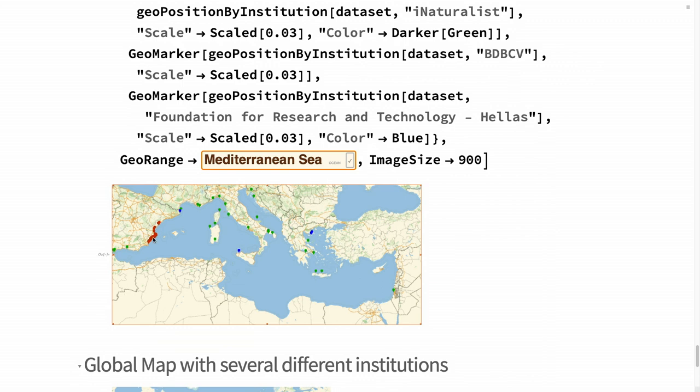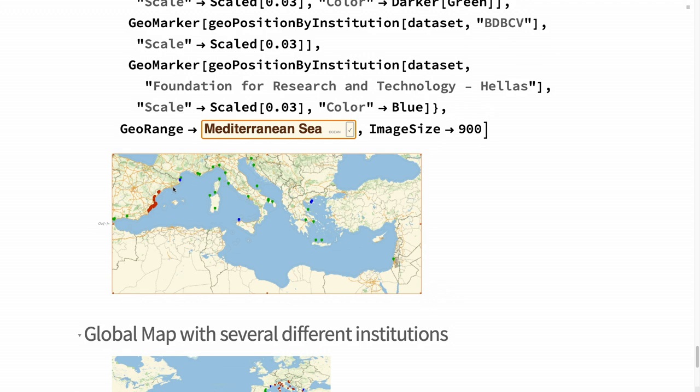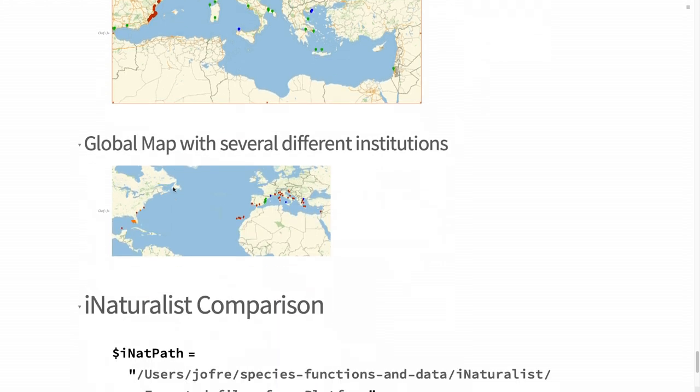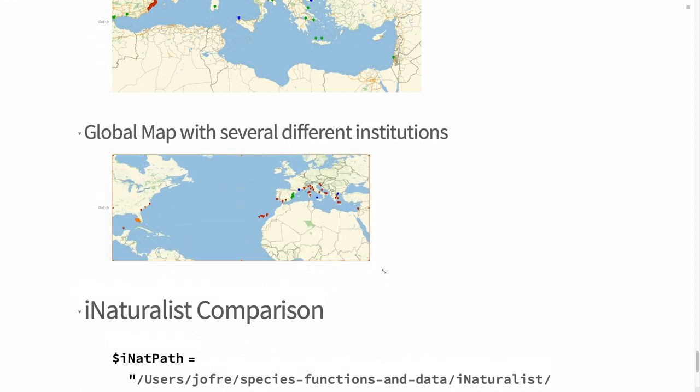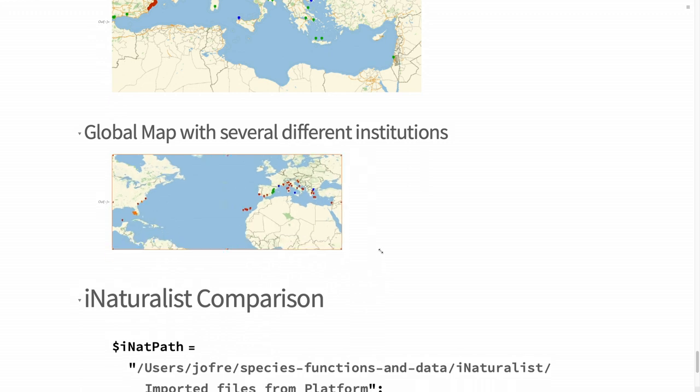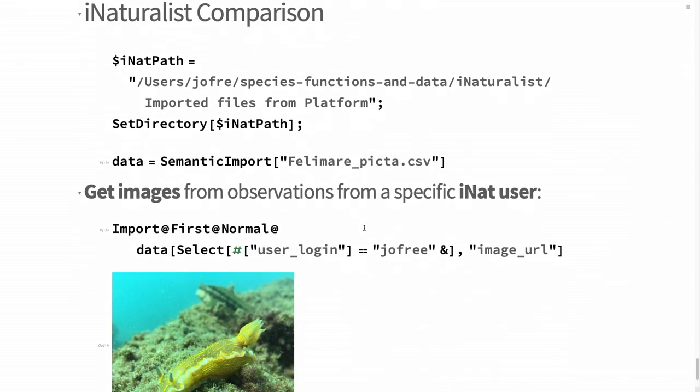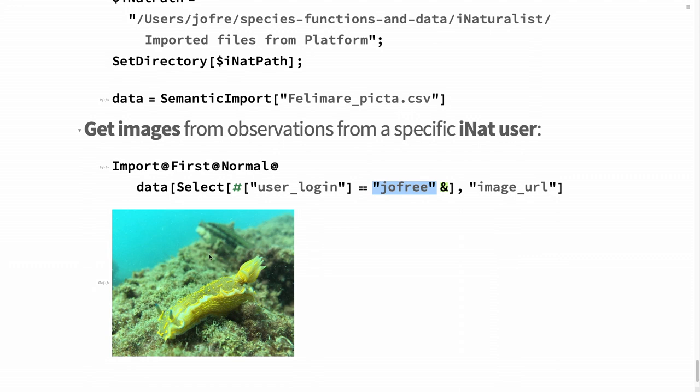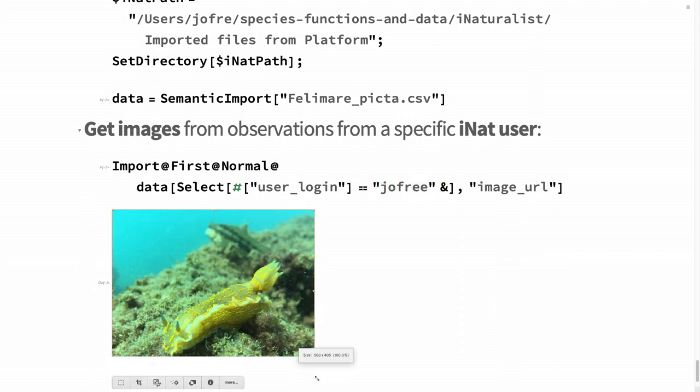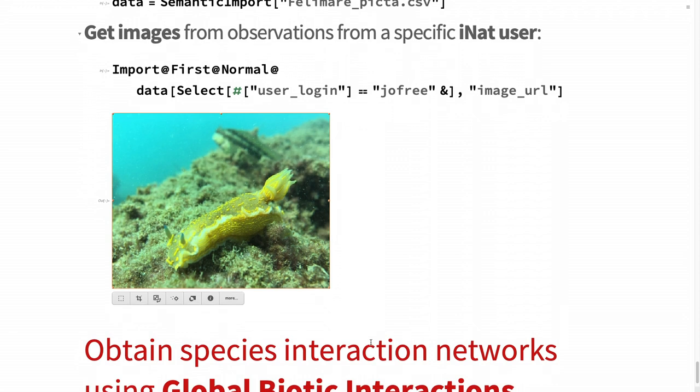I can do the same for the Mediterranean Sea. I can plot the different geomarkers with different colors depending on the institution. The green ones are from iNaturalist. Here it's from a region of Spain, like Valencia - I think it's like a university diving club over there. The one I found is in Barcelona, but the data is still not in the GBIF, it's only in iNaturalist. It's a global map - these species live all over the globe almost. I could get my image from the dataset from iNaturalist from the same species - that's my photo underwater. Looks like a Pokémon, like a Pikachu.